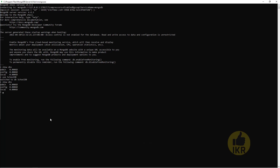So let's create a collection named students in our schooldb. Type 'db.students.insert' and insert one document: name will be 'Sakib', roll will be '10001', and age will be 20. After inserting, type 'show dbs'.